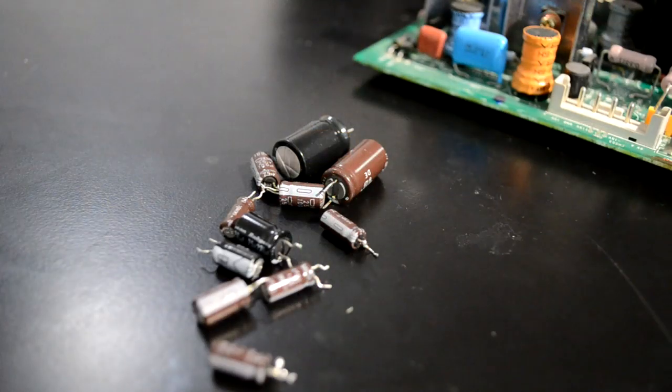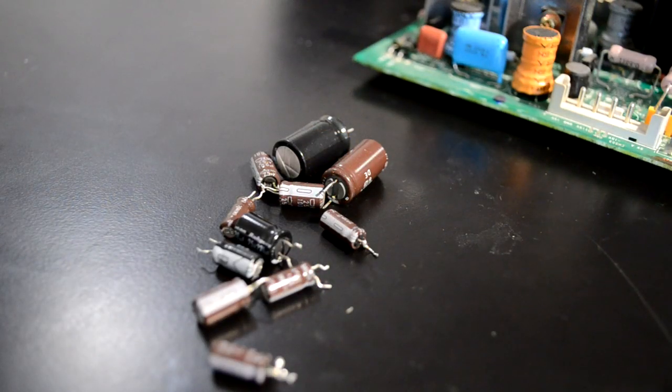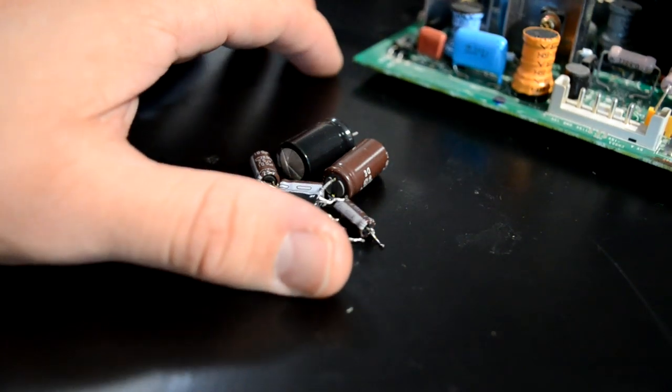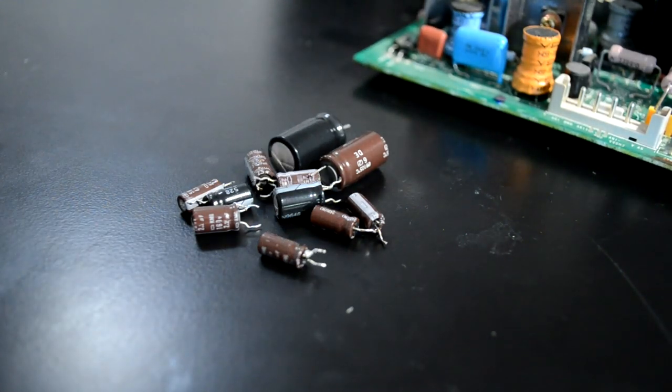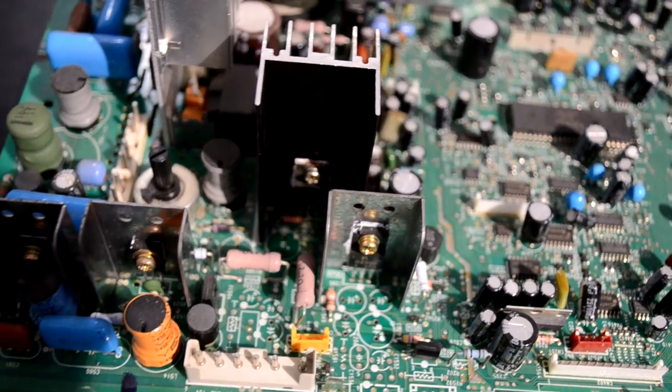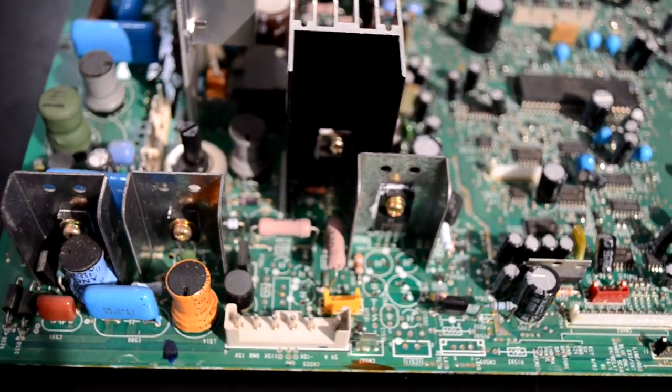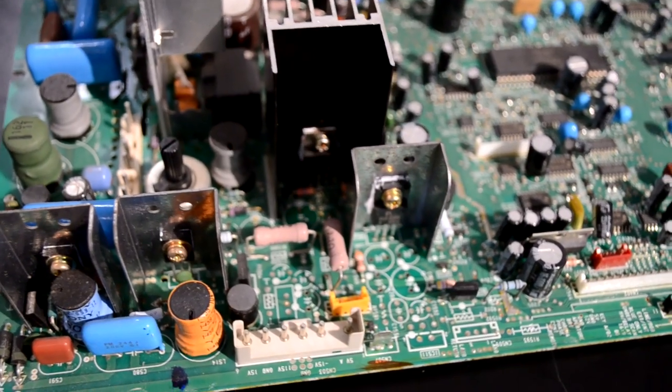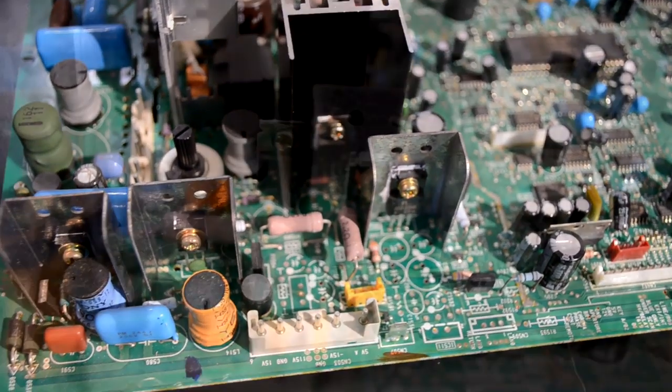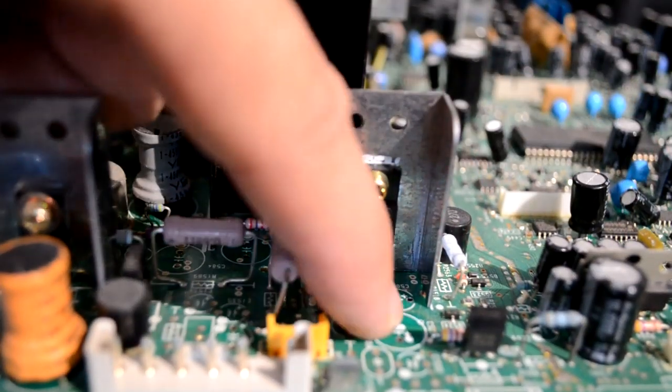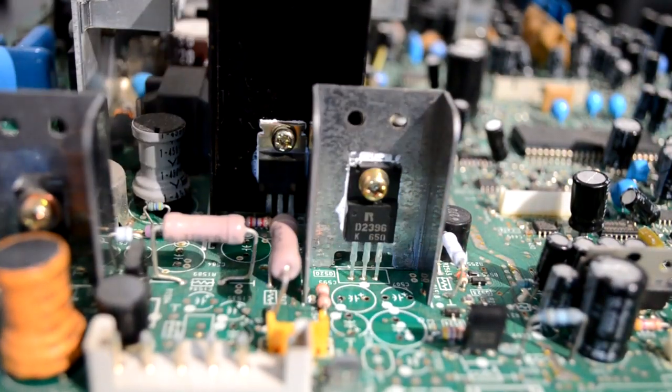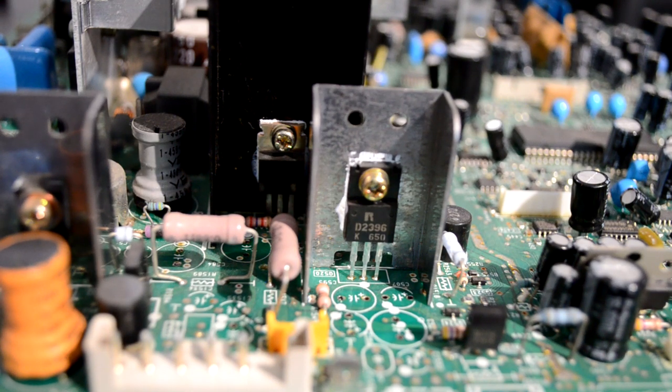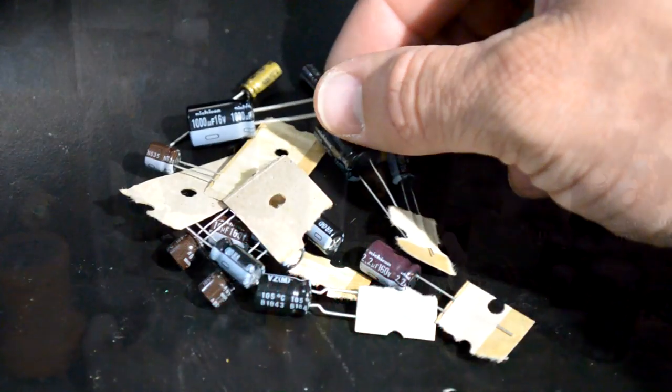And so here we have all of the old capacitors that I just removed. None of them appear to be leaking or failed in any way. I'm going to go back now and clean off the old pads with isopropyl alcohol right in this area. I want to make sure there's no residue left behind or anything that could cause any trouble for my solder bond.